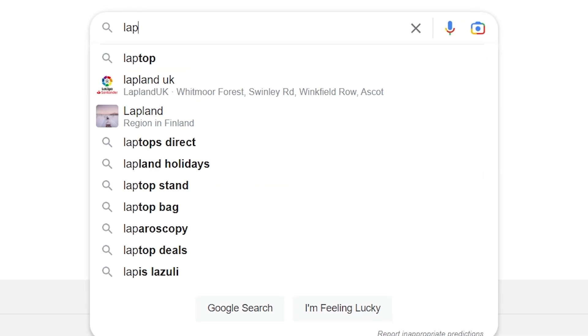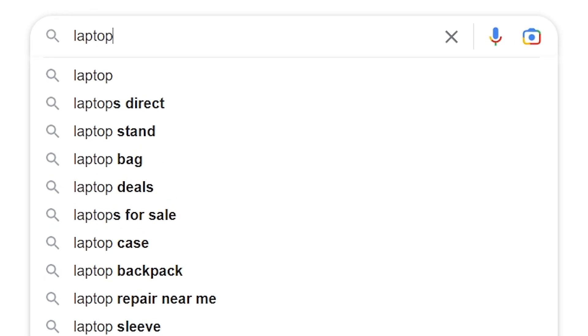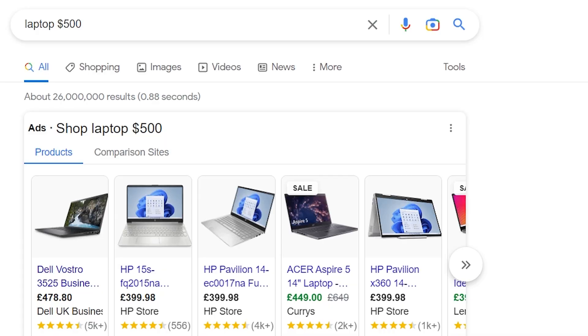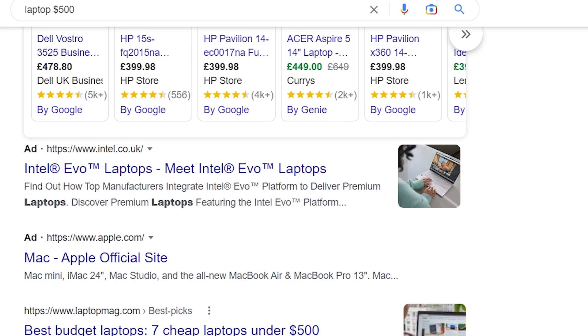You can also use currency symbols. It only really works for dollars and euros if you're looking for a product at a certain price. For example, if I want to find a laptop for $500, I can type that in and it will recognize $500 and only show results for laptops in that price range.